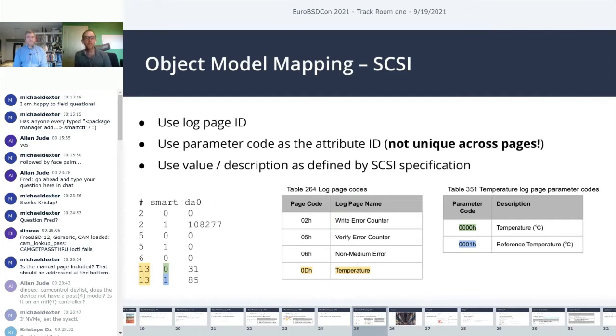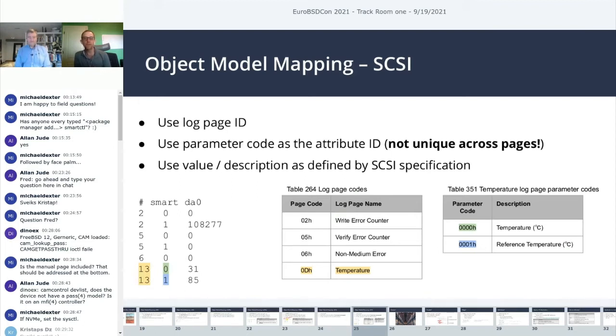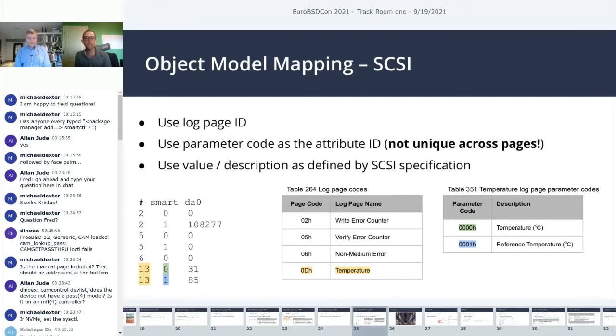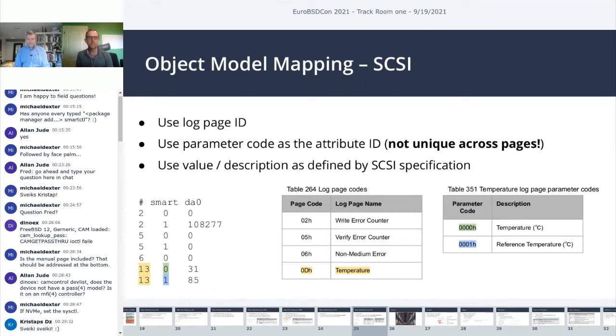Then for SCSI, it has the same concept of a log page ID, so we can use that. Instead of using attribute IDs, we'll use the parameter code to uniquely identify the health elements. One thing to note is that parameter codes in SCSI are numbered from 0 to N for every single log page. So every log page will have a parameter code 0. When we run smart against a SCSI drive DA 0, you can see the list of different log pages. Let's take a look at the temperature - parameter code 0 is the temperature in Celsius, which is 31 degrees, meaning it's running very cool.